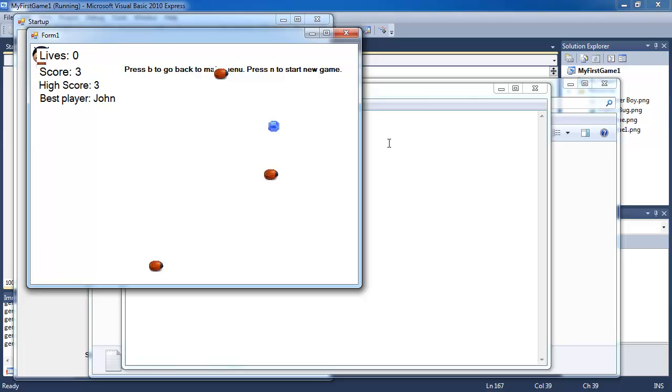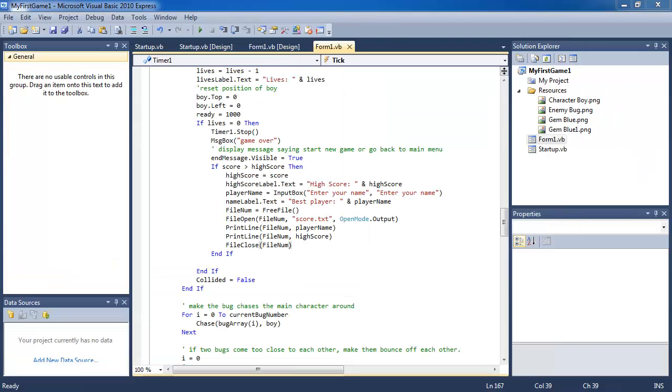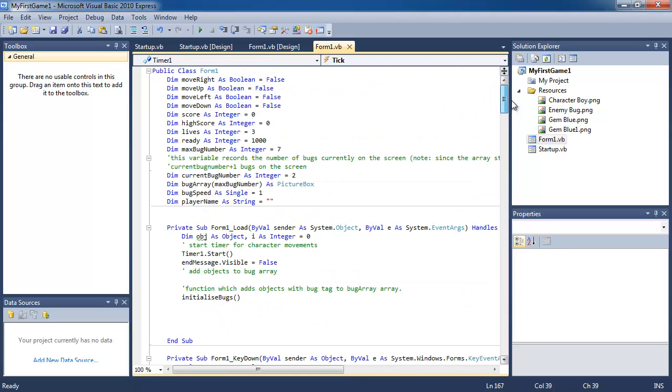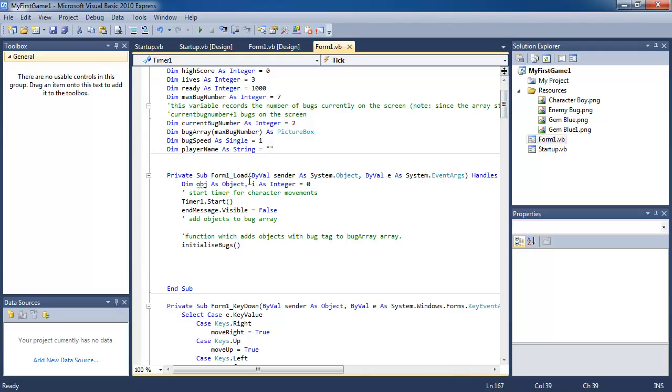So we have successfully saved the high score to the file. Step 3 of this tutorial we want the program to load up the name of the player and the previous high score from the score.txt file at the beginning of the game. So we know what our goal is to accomplish when we're playing, what score we have to beat.